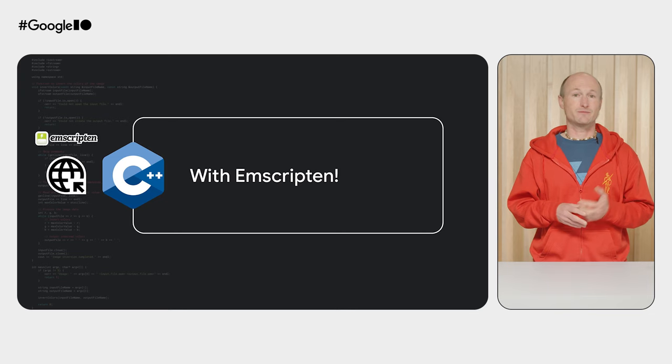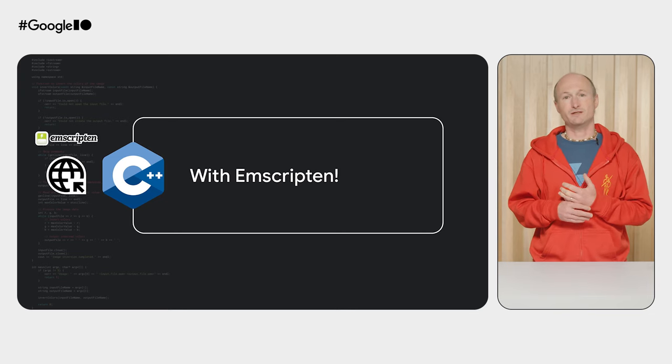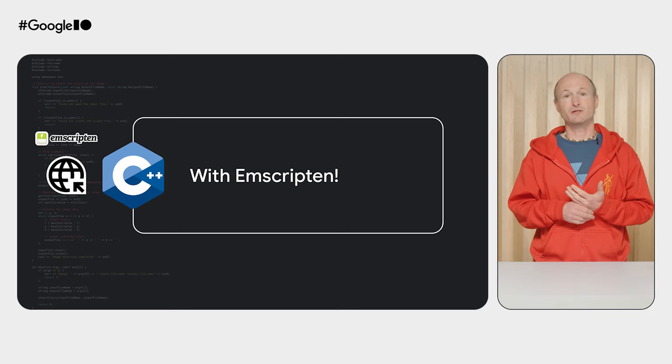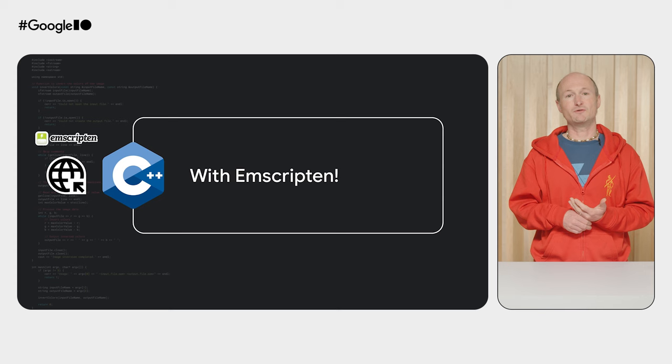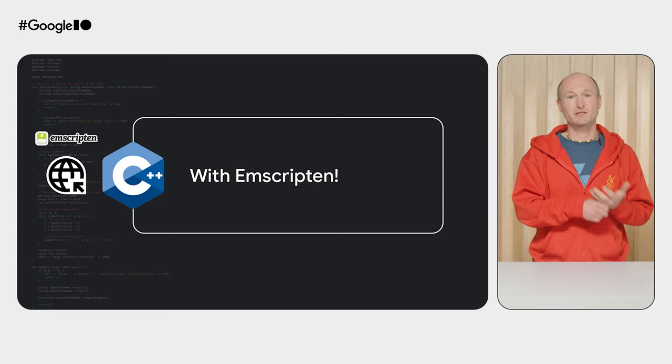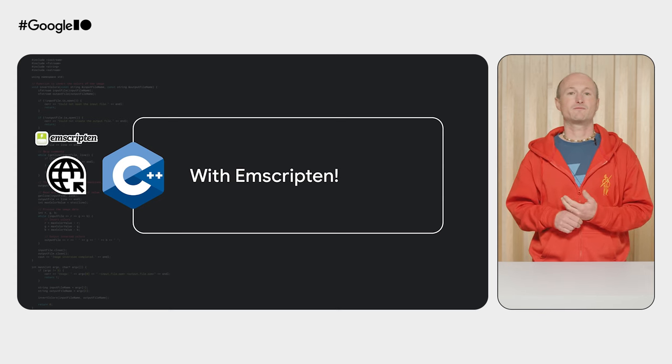This is where Emscripten comes in. Emscripten is a complete compiler toolchain to WebAssembly using LLVM with a special focus on speed, size, and the web platform. It allows the DelayedGram team to compile their C++ filter code to WASM so it can run on the browser.